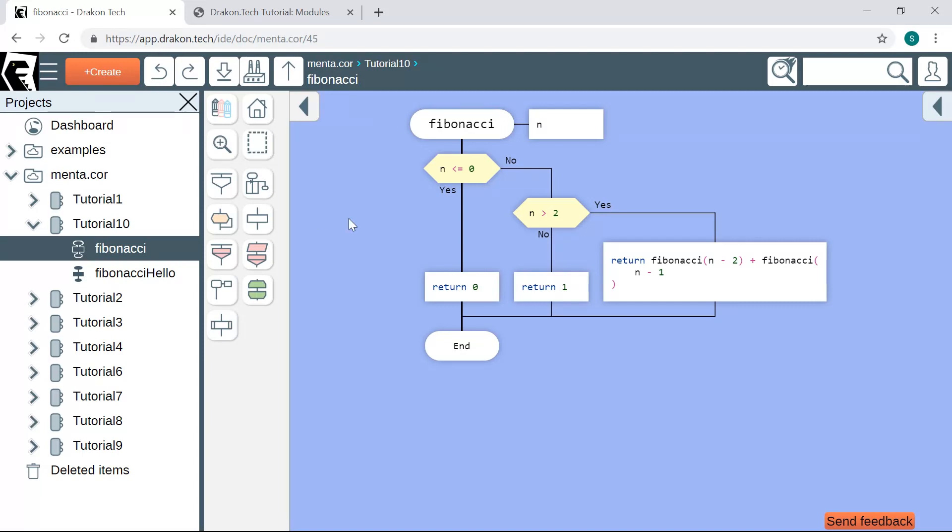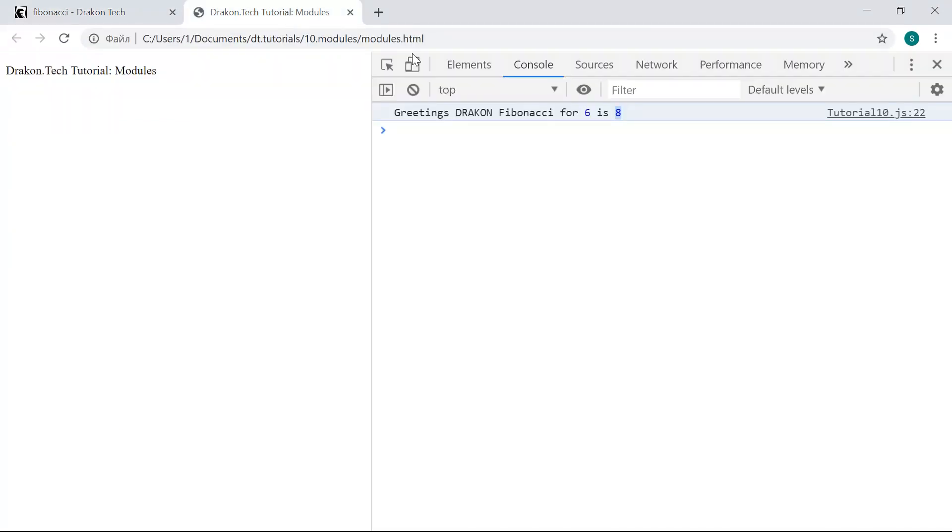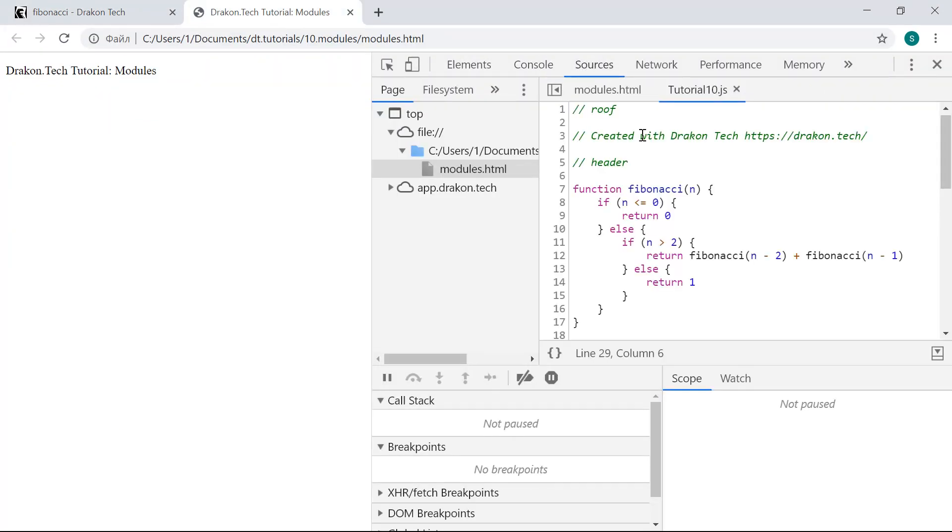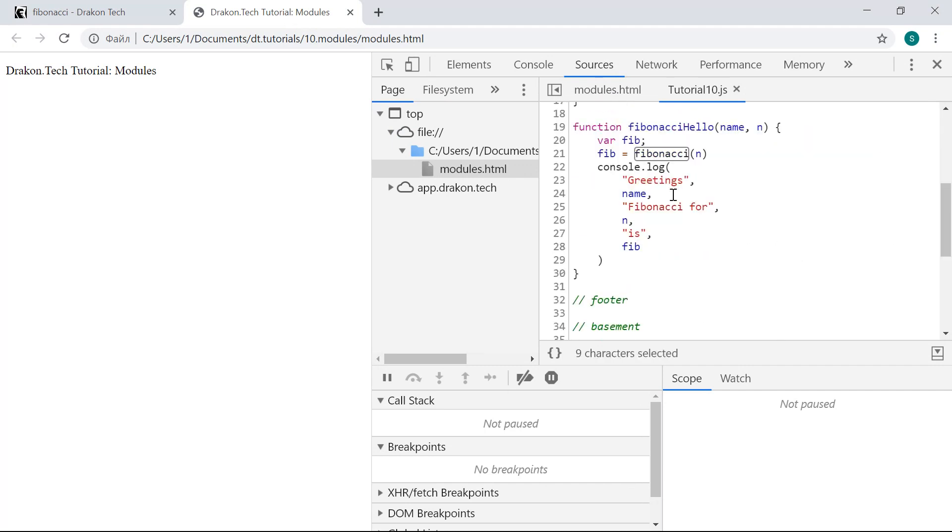The problem with this code is that all these functions are in the global scope. Let's open the sources. See, this is the generated JavaScript file. We have functions Fibonacci and Fibonacci Hello, and these functions pollute the global scope.